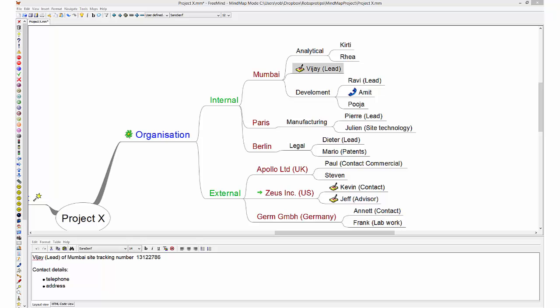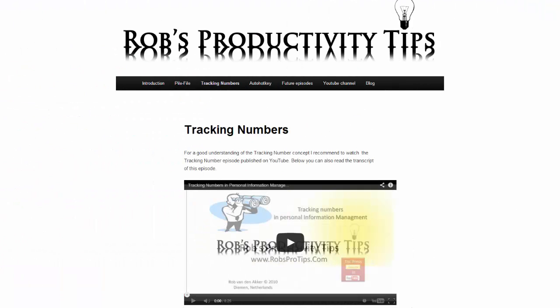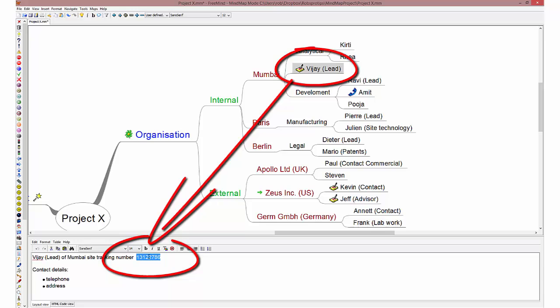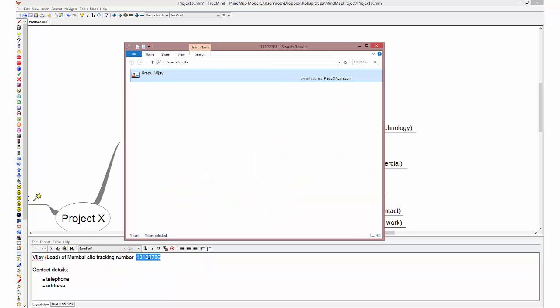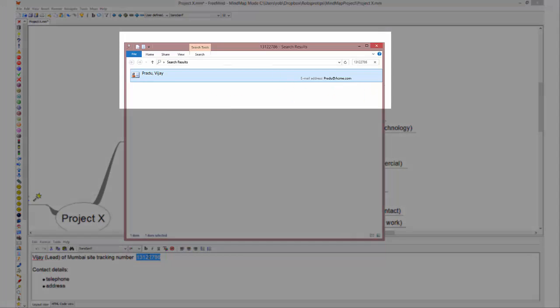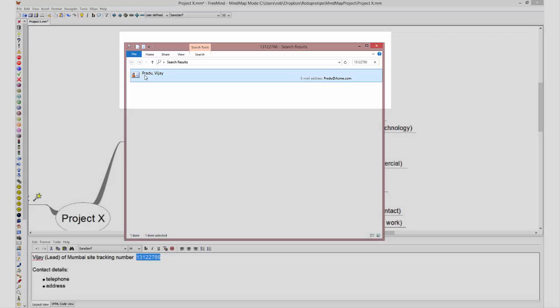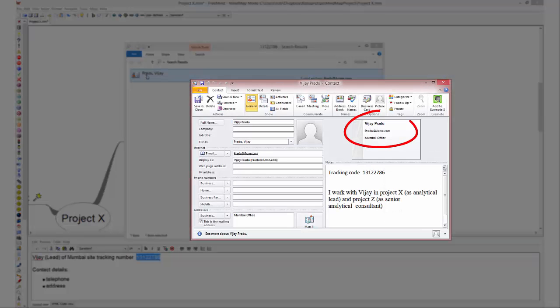In an earlier episode I explained how you can use tracking numbers to make links between documents. Tracking numbers also work fine for contacts. In this example I have a unique number in the note text field of this project member. I have the corresponding number in the Outlook Contact Record, making it easy to find this person's details using standard Windows search function. And here are the contact details in Outlook.